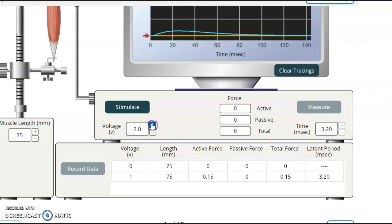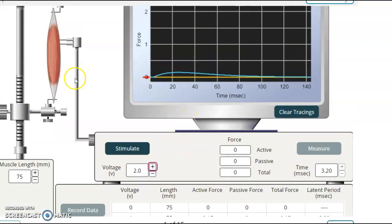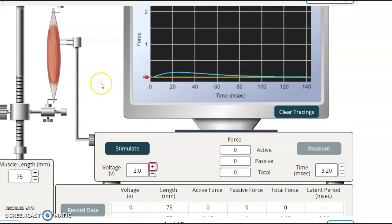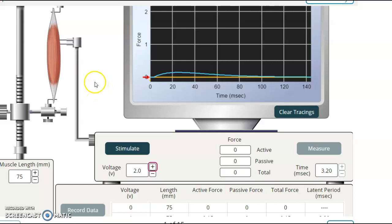Now, if I go on and try 2 volts, that should cause more muscle fibers to fire. Now, each muscle fiber will fire and cause the same amount of tension. But if you have more and more muscle fibers contracting, then, of course, this tension is going to go up.